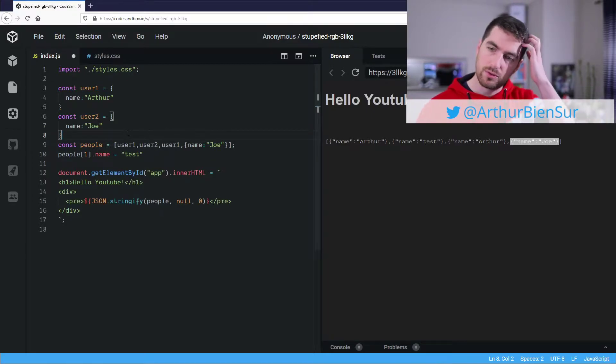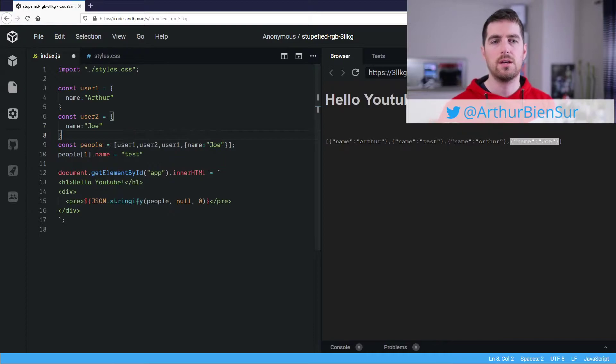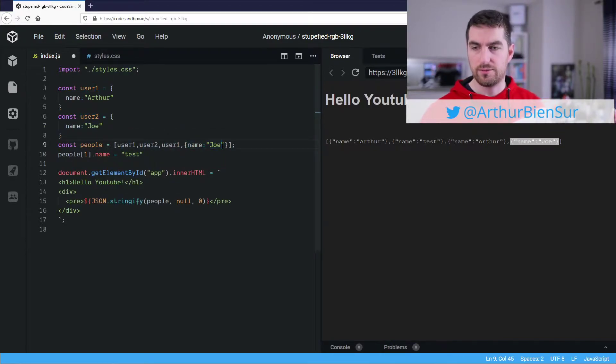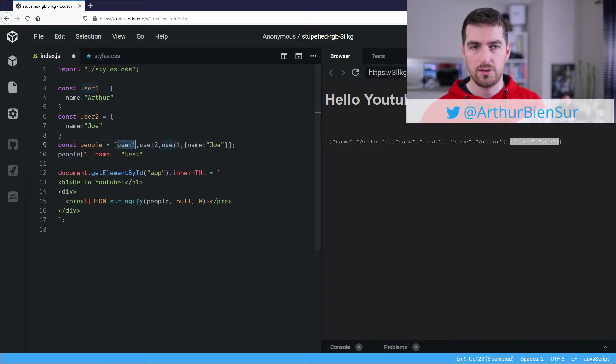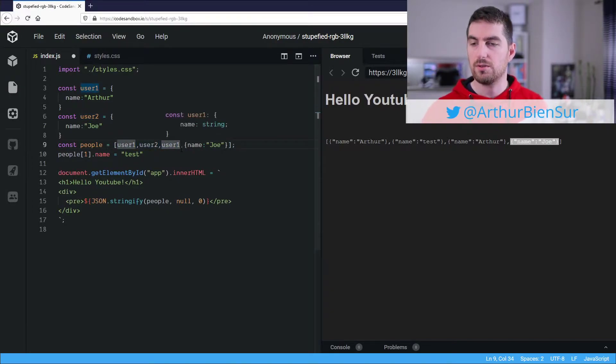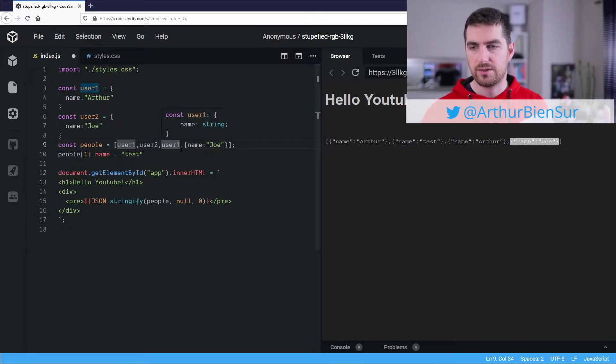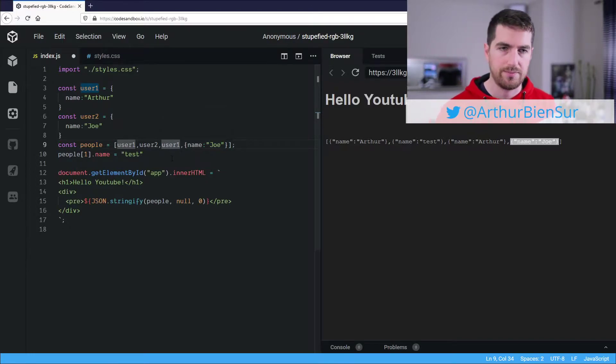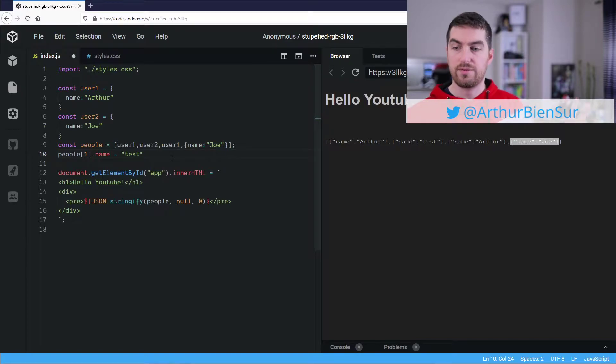So if you were to do a strict comparison between user2 and name Joe, you will get a false. But if you were to do a strict comparison between user1 here and user1 here, you'll get a true, because they actually are the same reference.